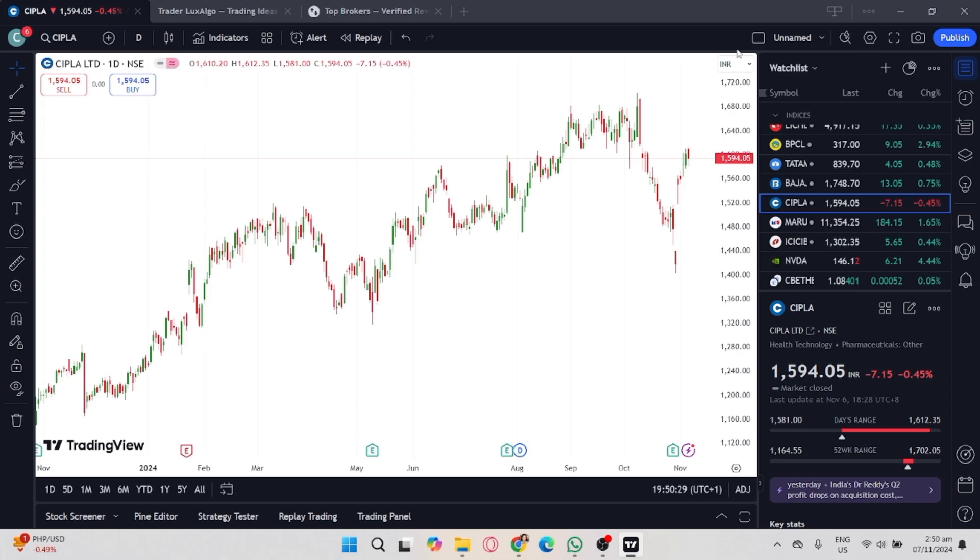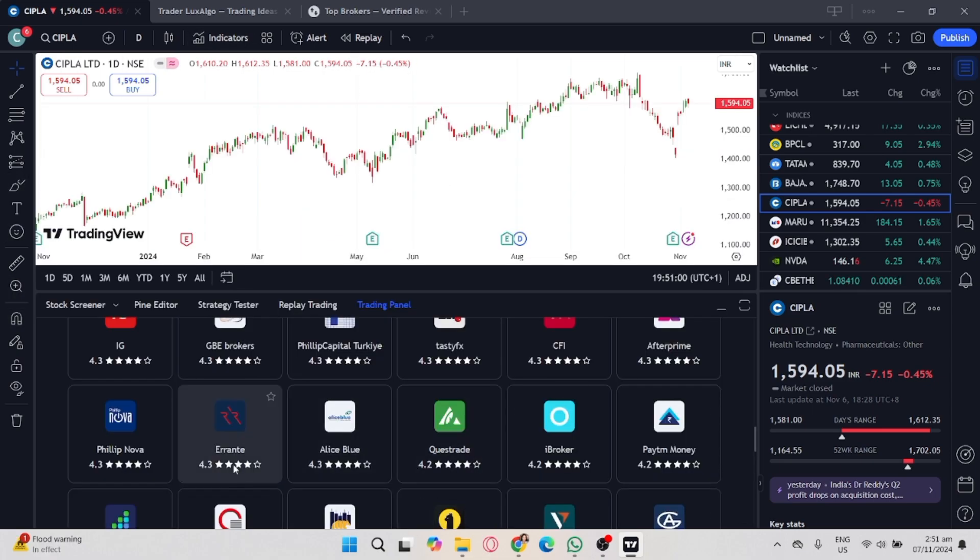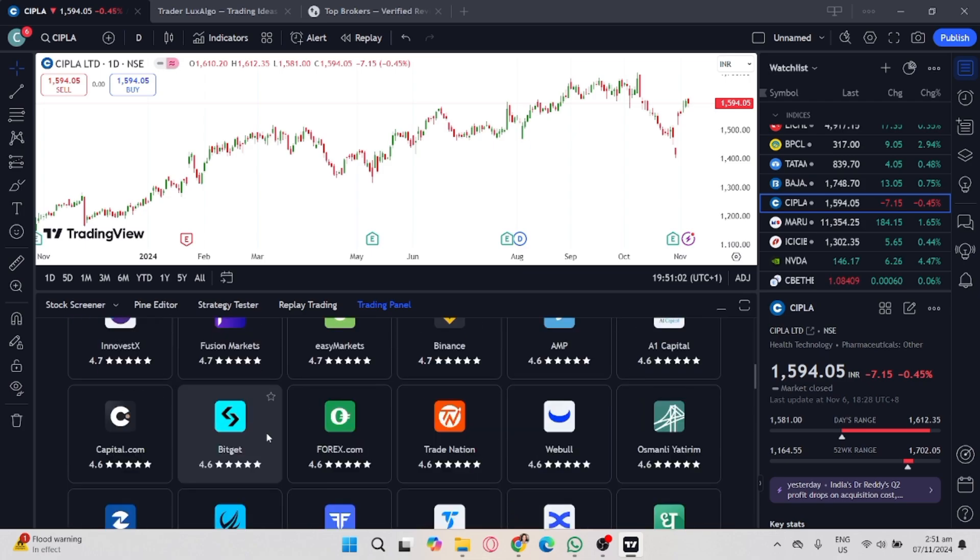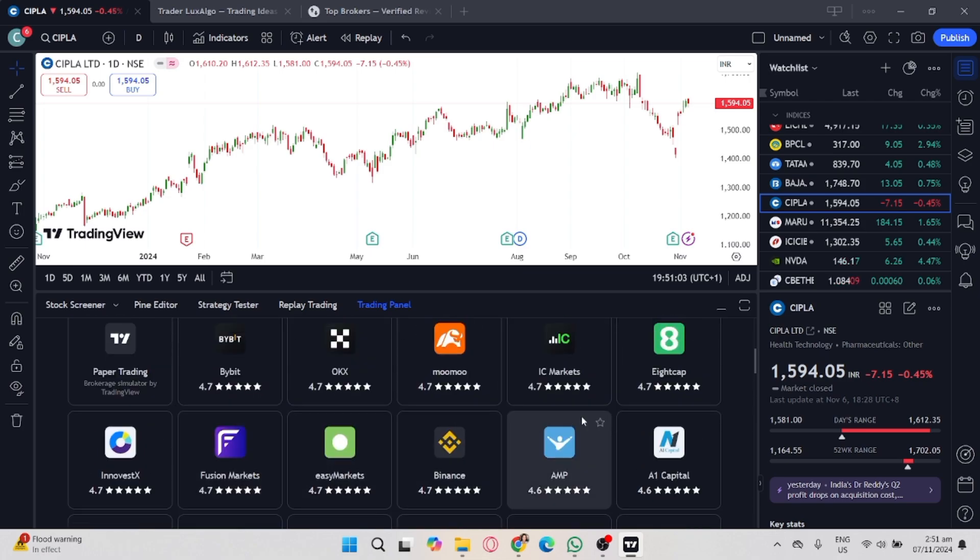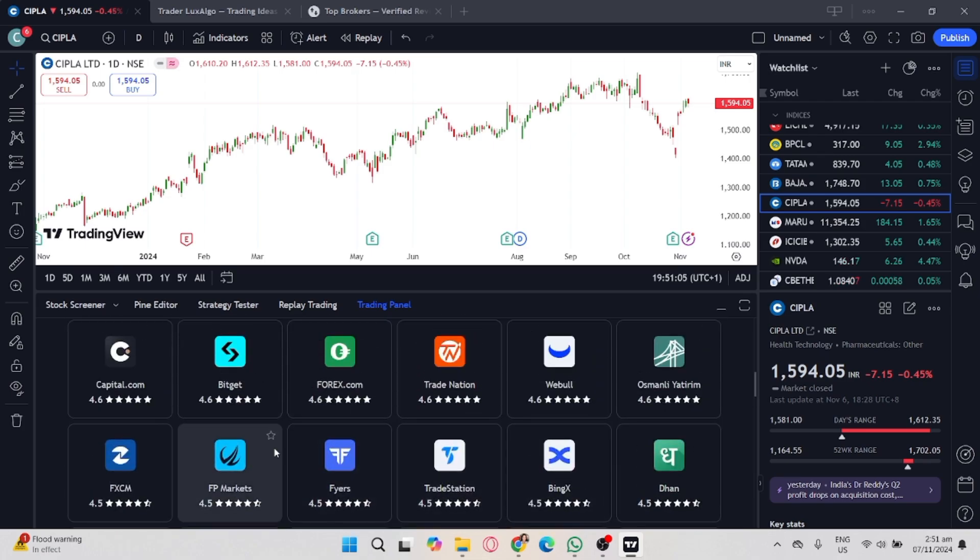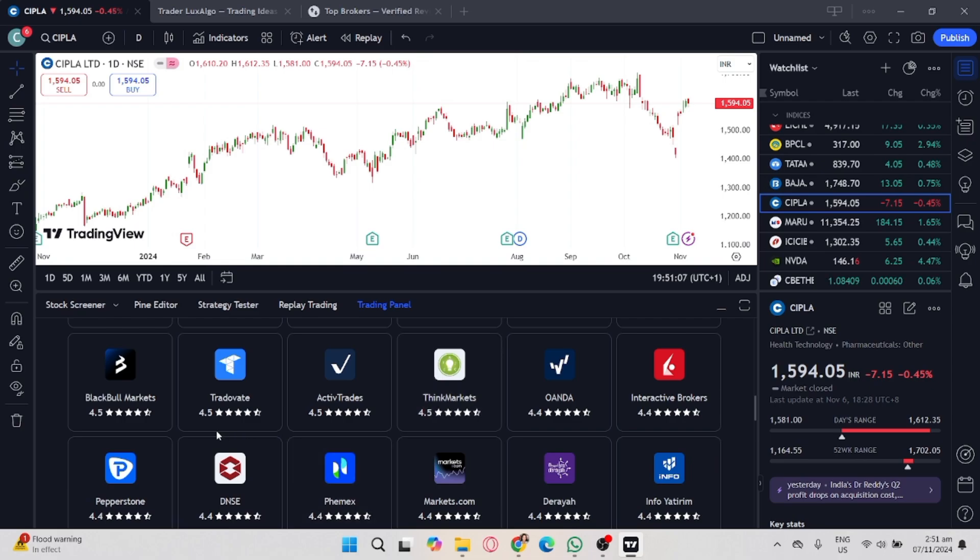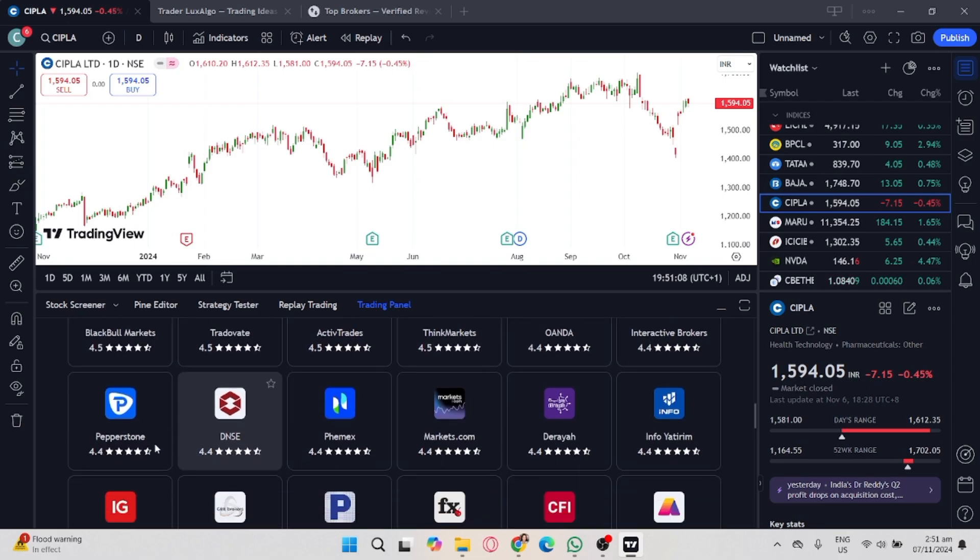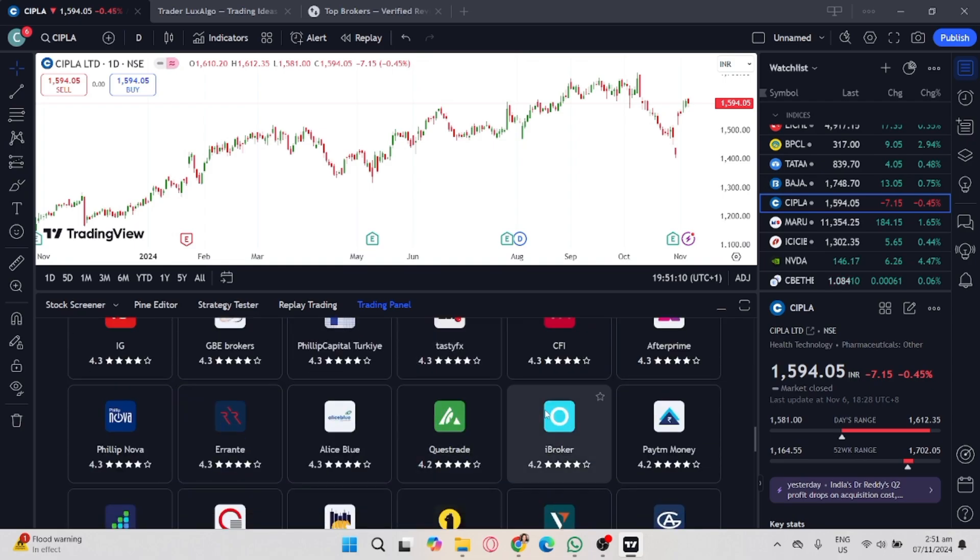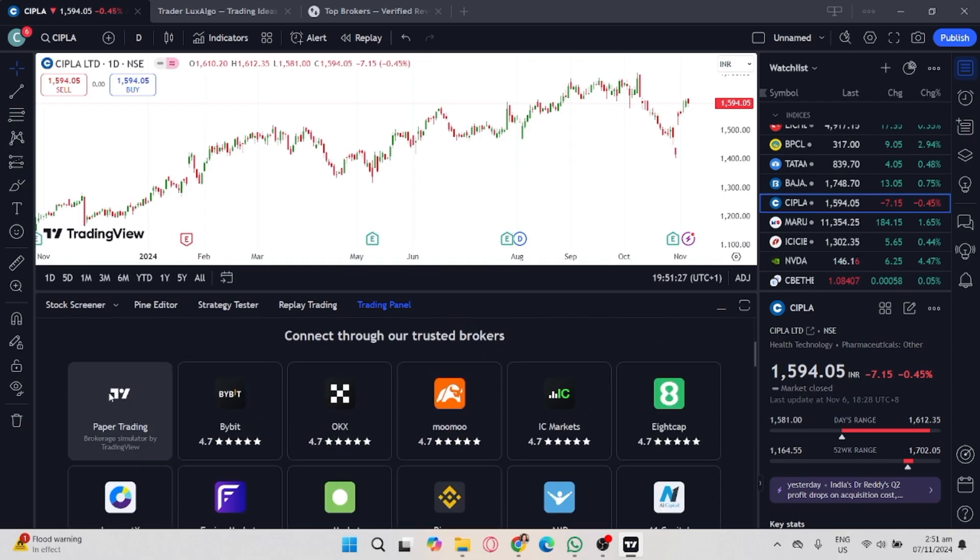On your TradingView account, click the trading panel and you'll see a list of different brokers you can connect with your trading account. To connect to paper trading, look for paper trading.